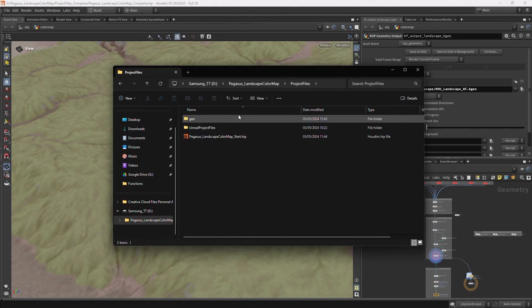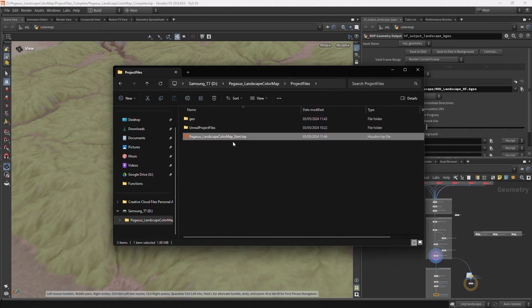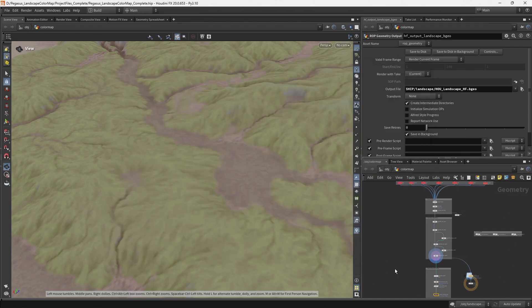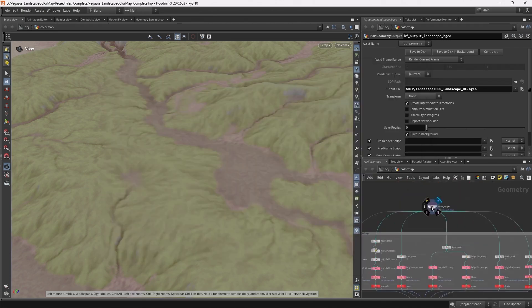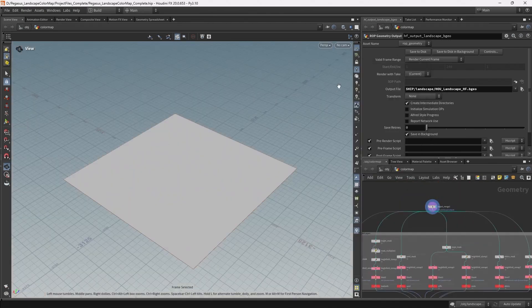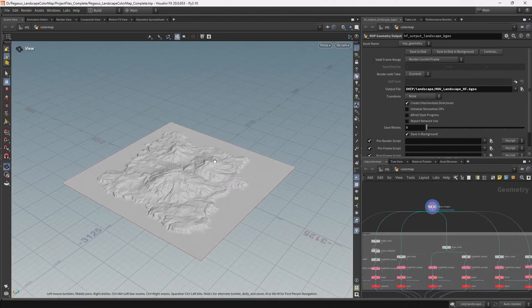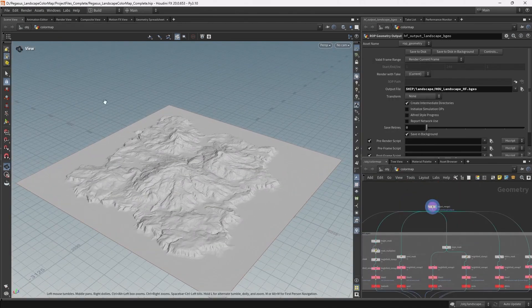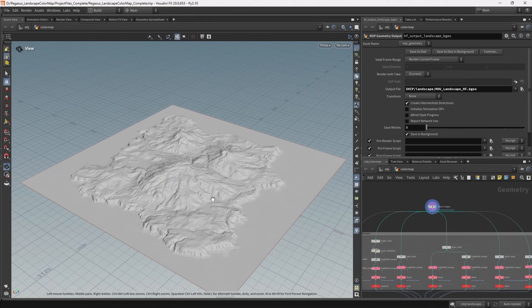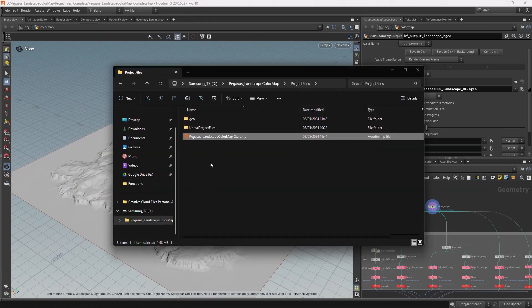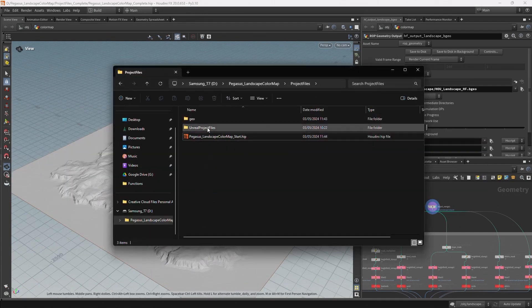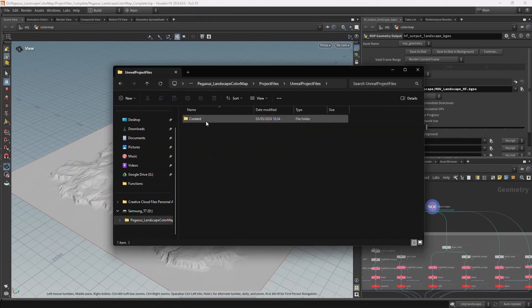And then in project files we have a starting Houdini file for you to use that will have this landscape in it ready to be used. This will be your starting point that we'll build upon.